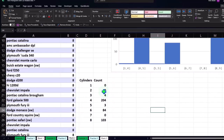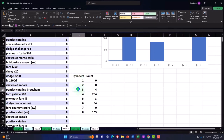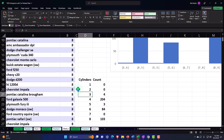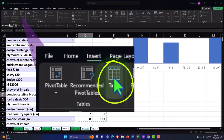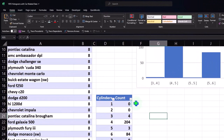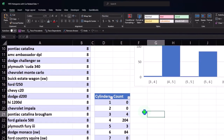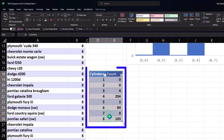There it is — now you've got your counts. You could make this into a table if you choose. Select any cell within it, go to the Insert tab, Tables, and make a table out of it. Then you could sort the data by count or by cylinders.